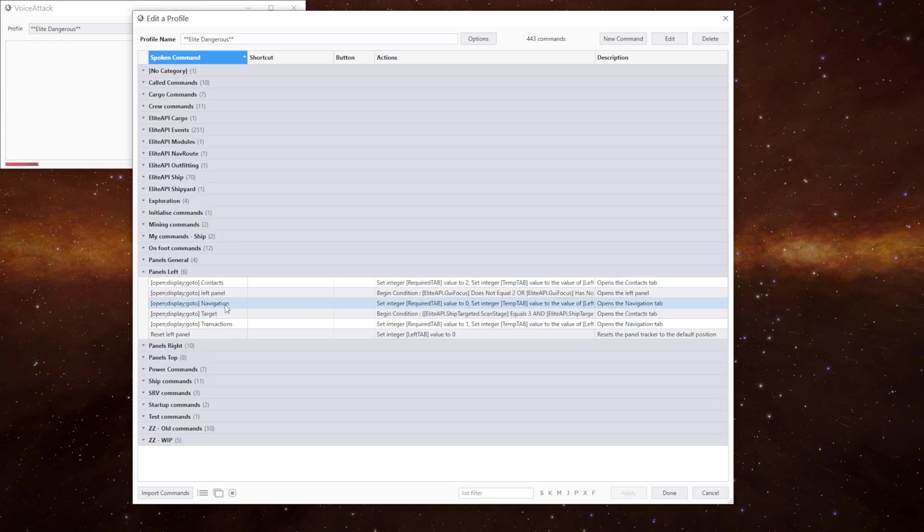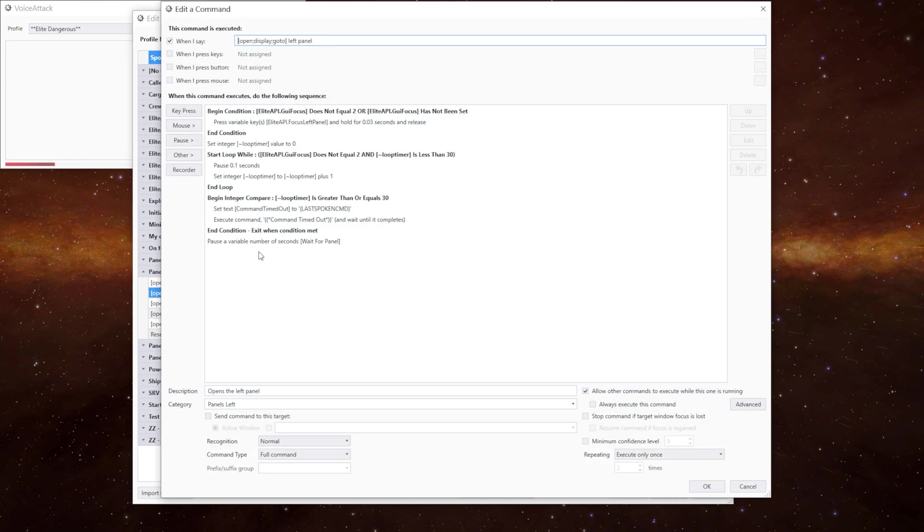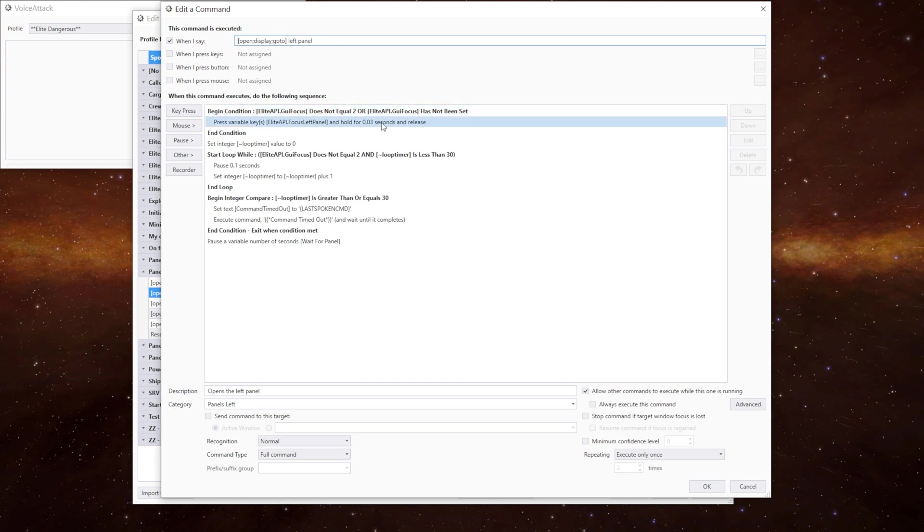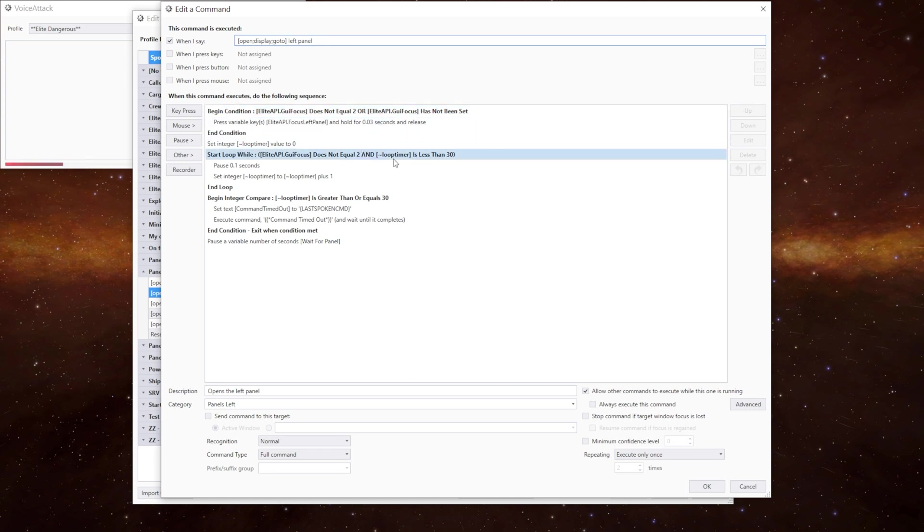If we go to the left one first we can look at how we get around the targeting issue. What we're doing is checking are we looking at the correct panel, in this case panel 2, or if the focus hasn't been set we press the left panel key to look left. We set our loop timer to zero and then we do our loop to say if the GUI focus doesn't equal two and the loop time is less than 30 we keep going.